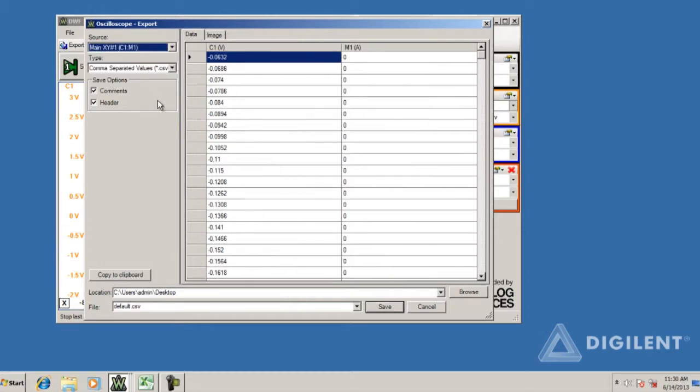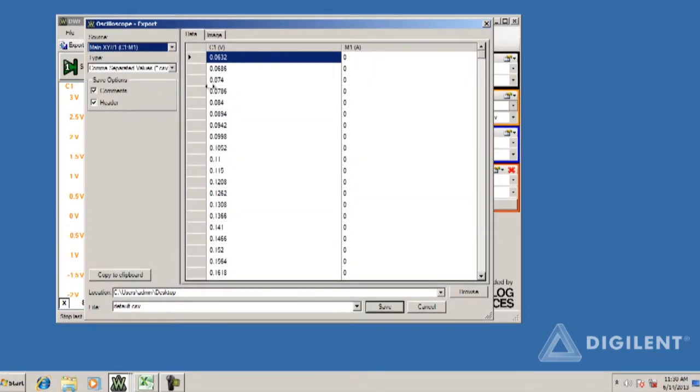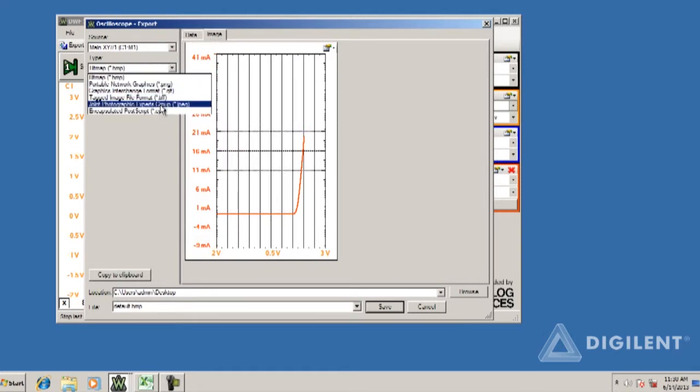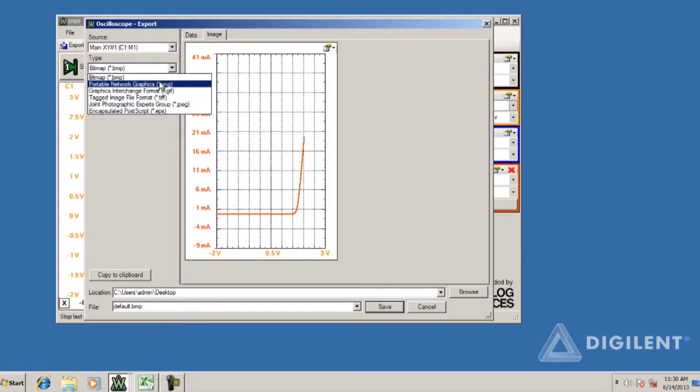The data displayed on the right of the window is now the data from the XY plot, voltages and currents. We also have the option to export either the data itself or an image showing the plot. A variety of file types are available under each of these options. These are provided on the Type drop-down menu.